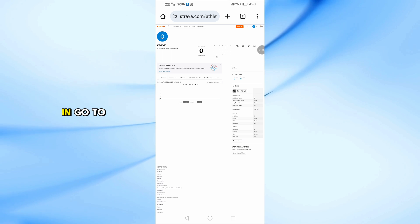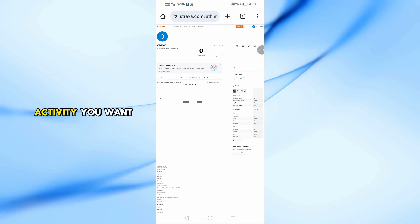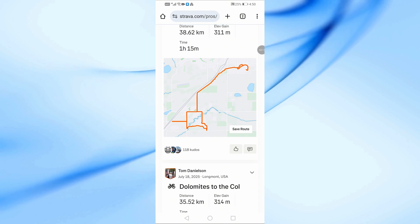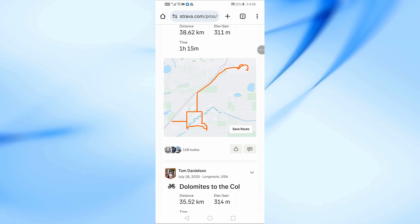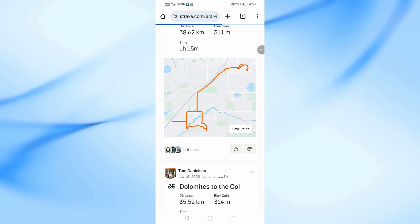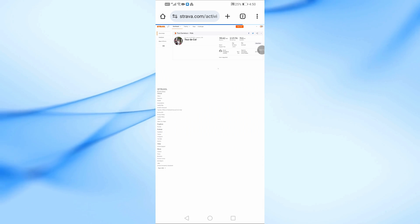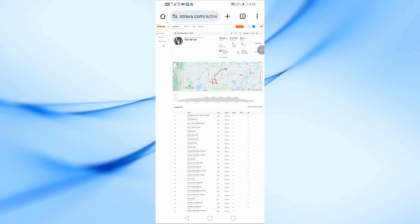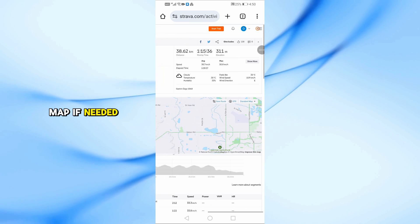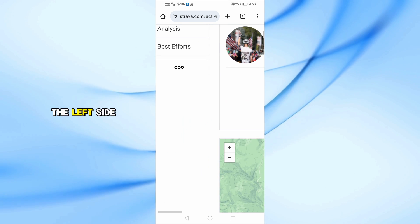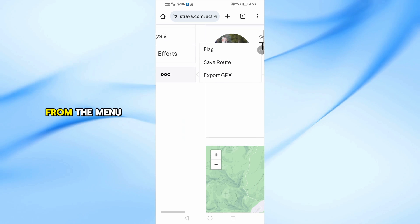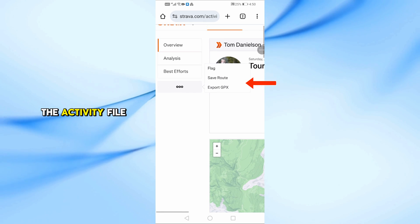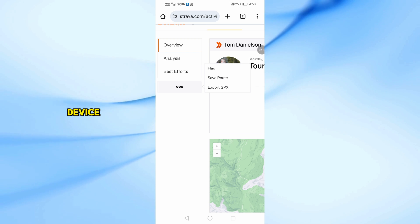Once you're logged in, go to My Activities and select the activity you want to use. Zoom into the map if needed, and then click on the 3 dots on the left side of the screen. From the menu, choose Export GPX. This will download the activity file directly to your device.